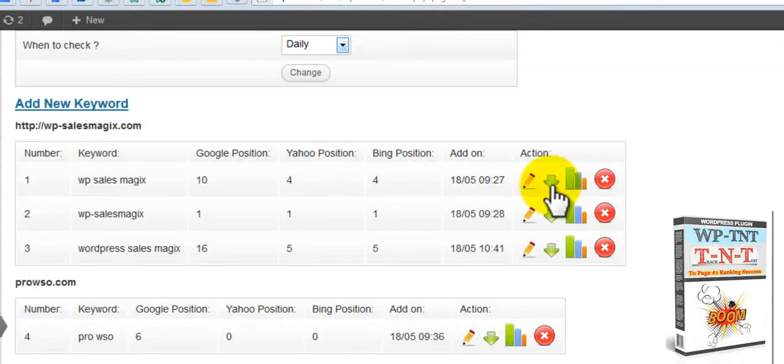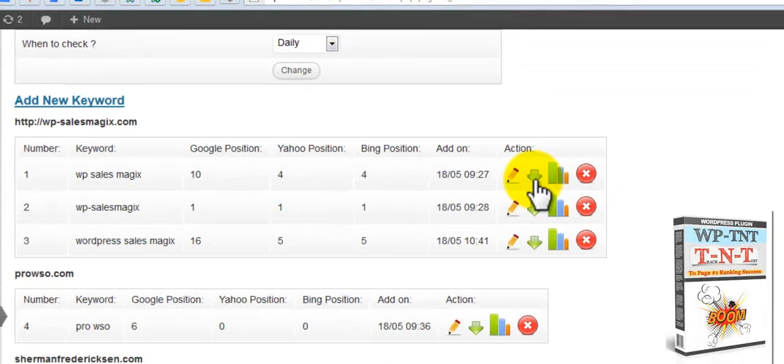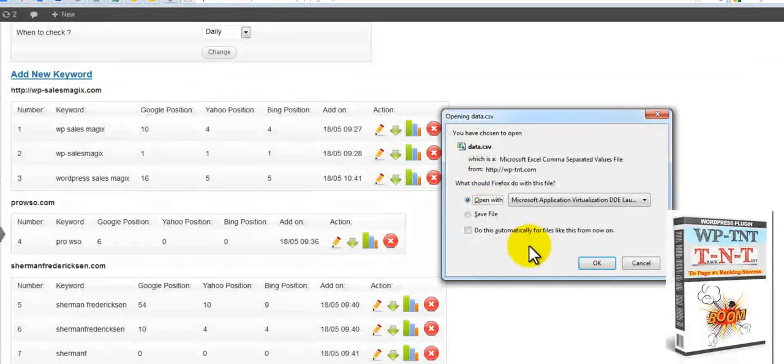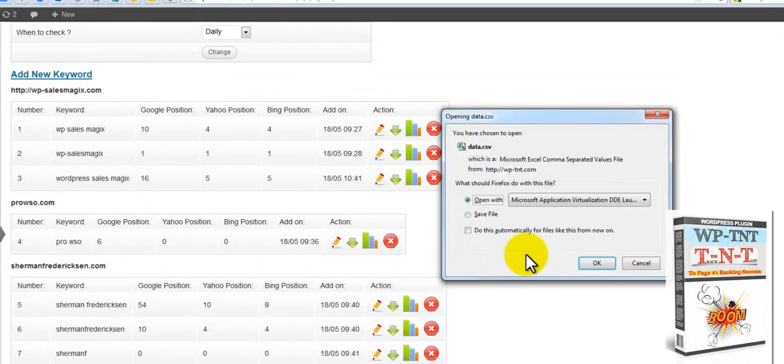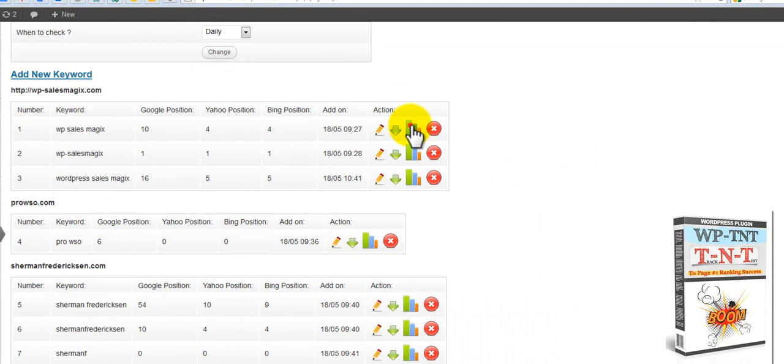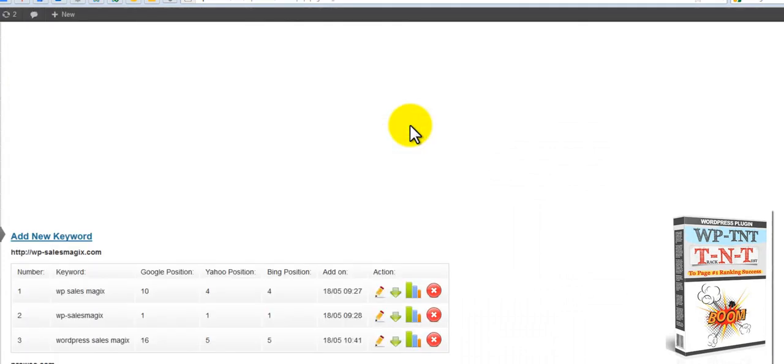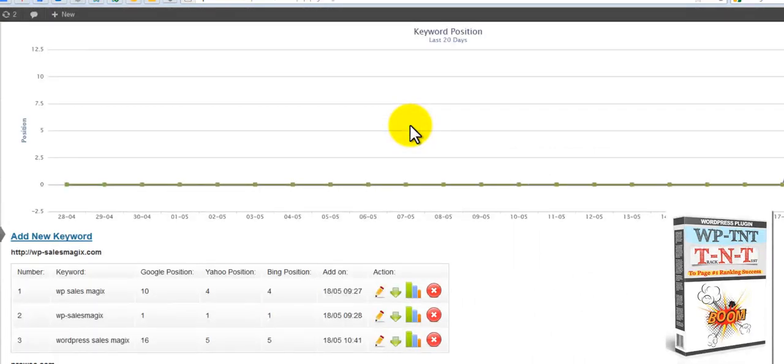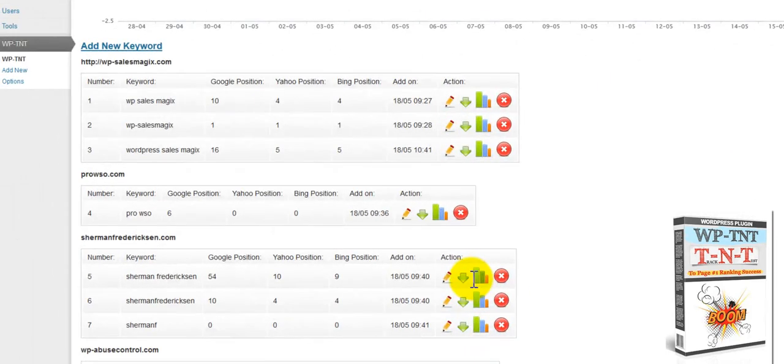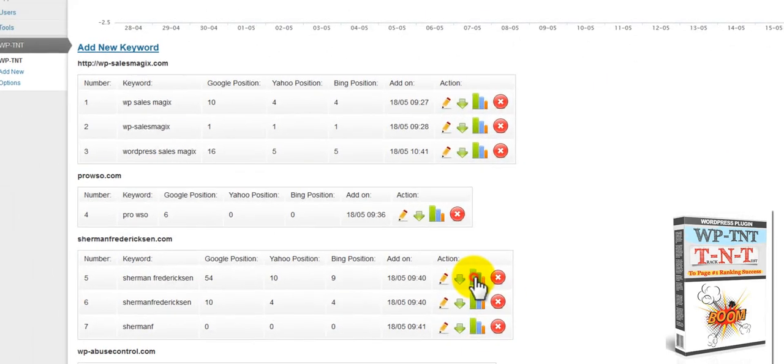And right here, if you push on this, you can download a really nice little CSV data file. We come back in here. I want to show you another thing. You got your graphs here. Let's go ahead and go to a different one here. Let's try this one here.